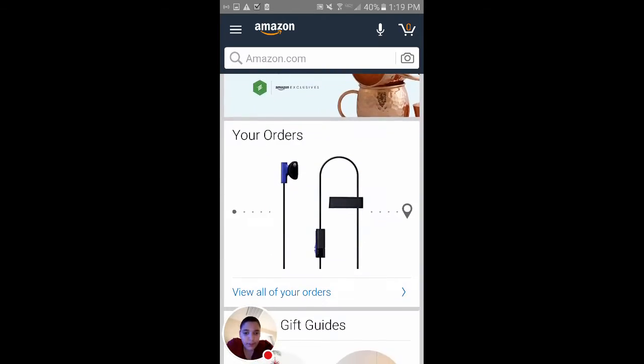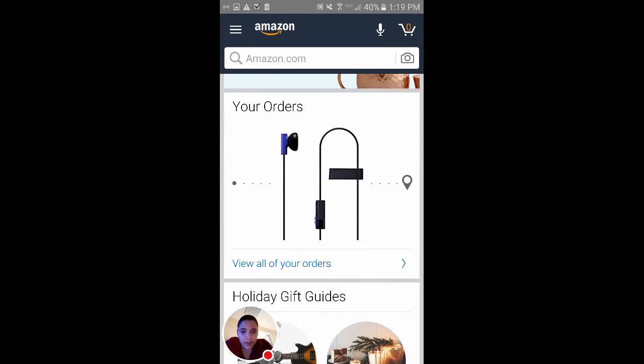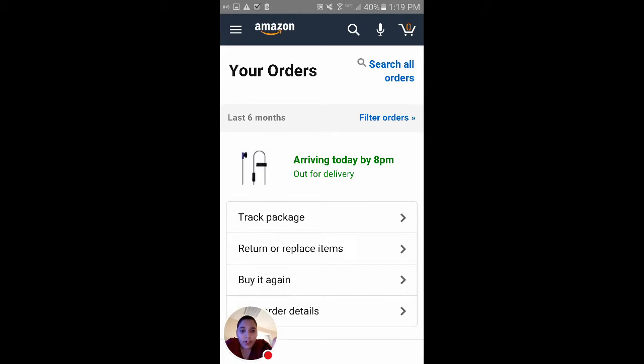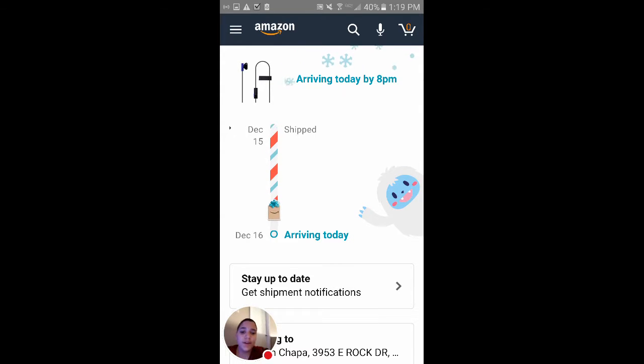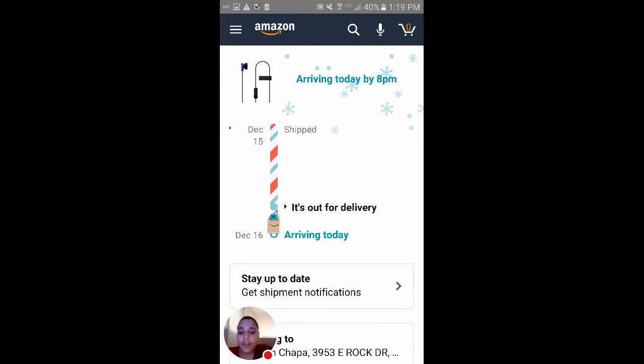If I come down here, your orders, I will find mine and it says it's arriving today by 8pm, so that's night time if you guys don't know that. Here it is. It's very close, very close.